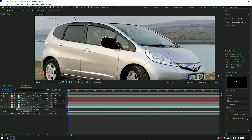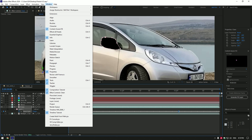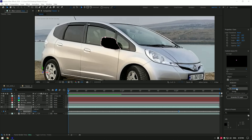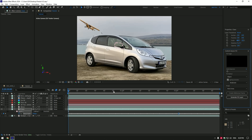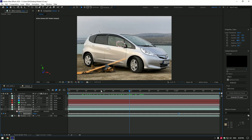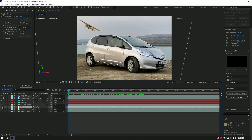Now go to the Content Aware Fill tab. If you can't see it in your After Effects, go to Window and enable it from there. Copy my settings and click on Generate Fill Layer — this will remove the mirror from the car. Now toggle back on the Mirror and Background layers.